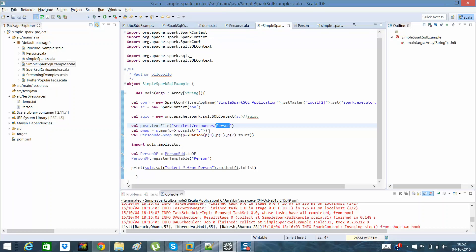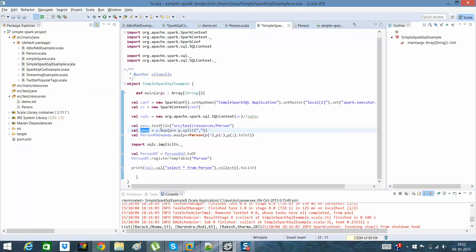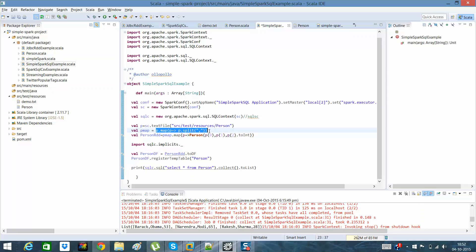What I have done is on that RDD I have again created a PMap RDD, which is a transformed RDD. The internal method which I used is to split the data with comma, and then a person RDD is being created.